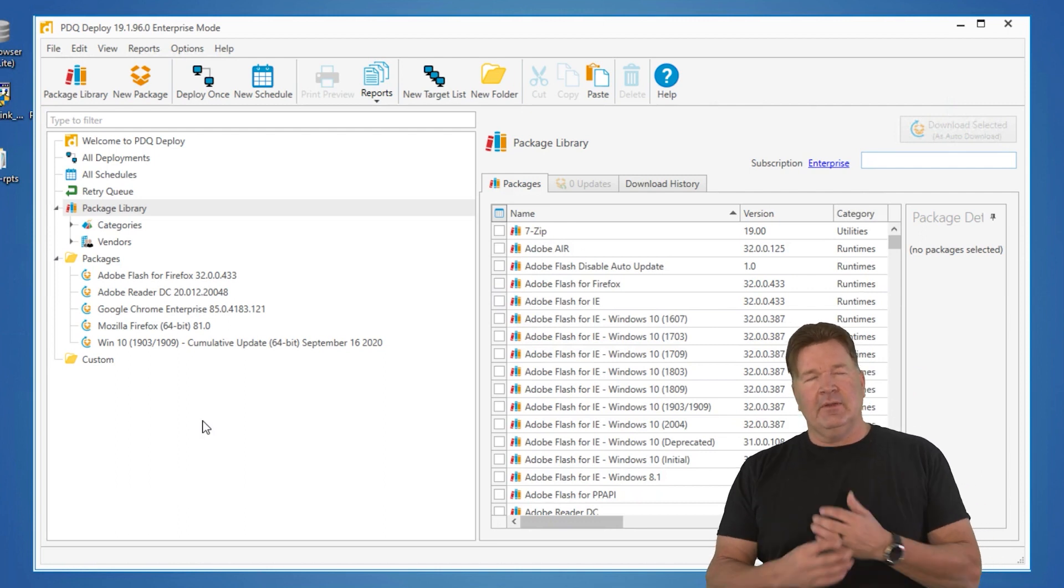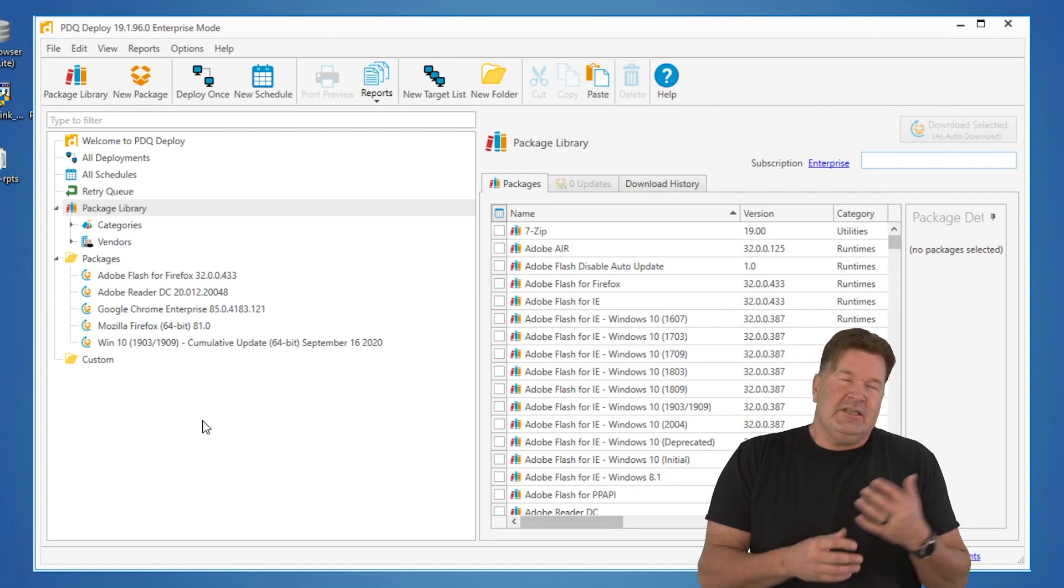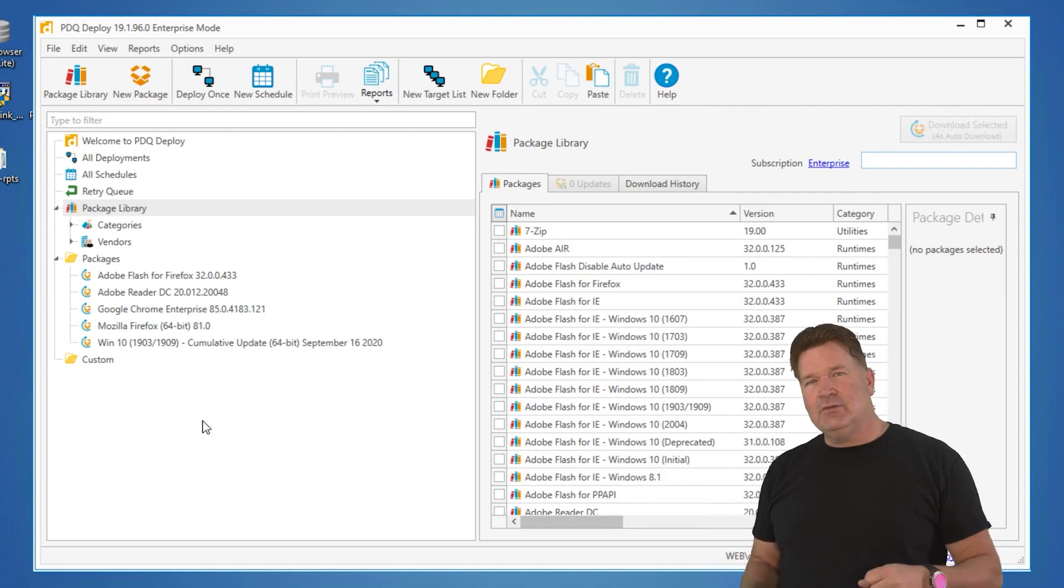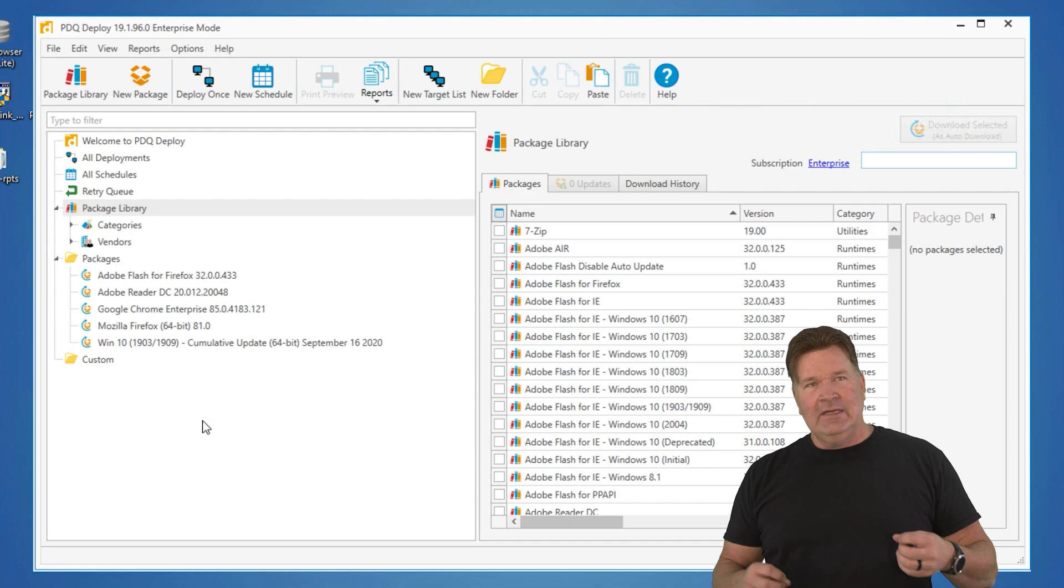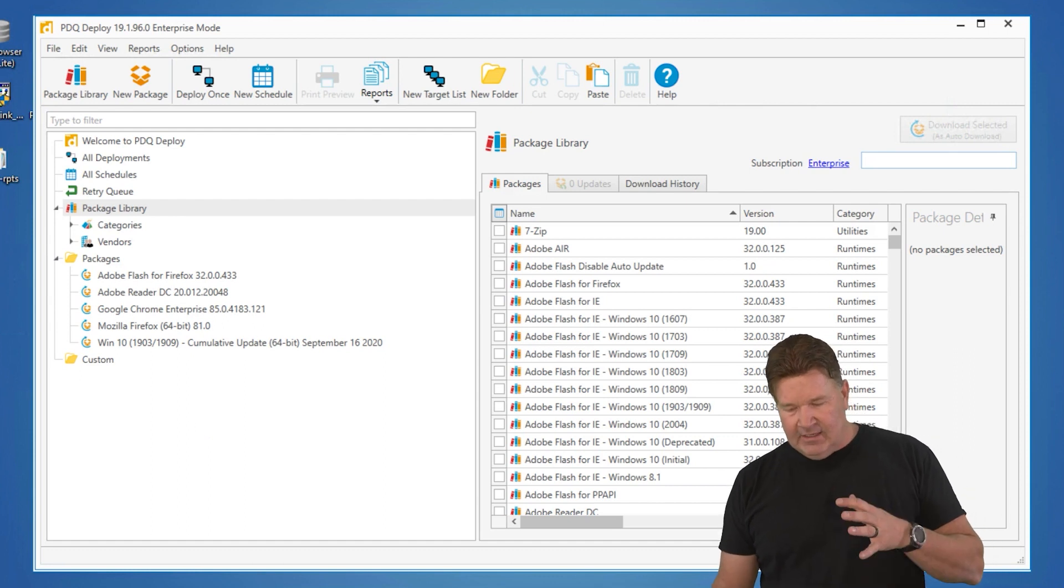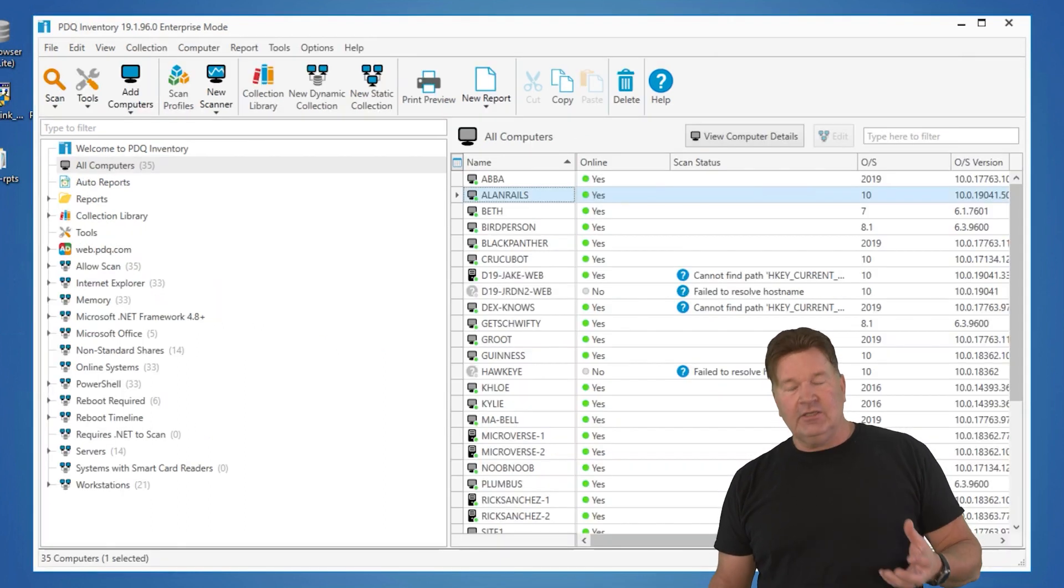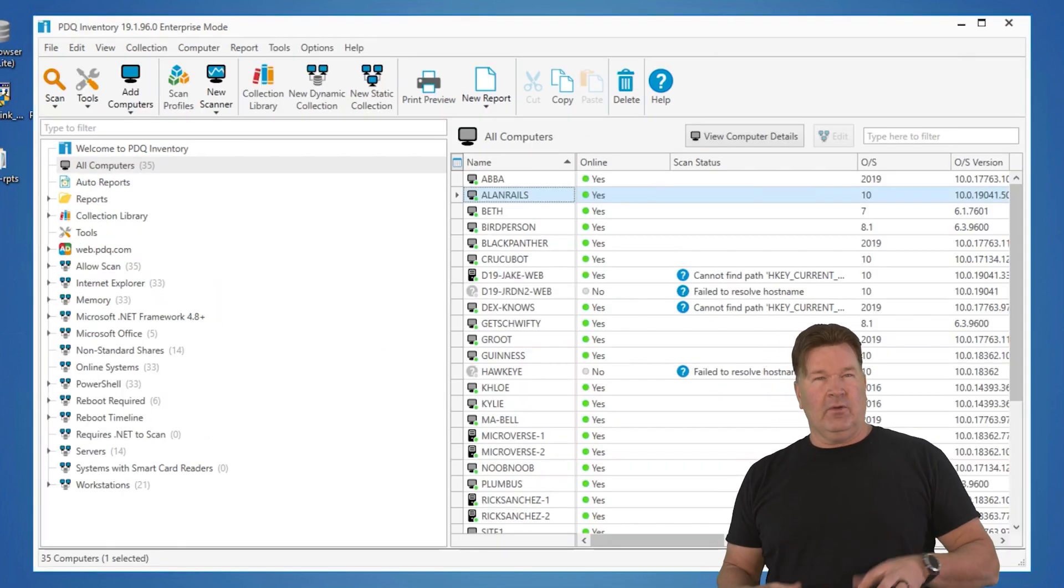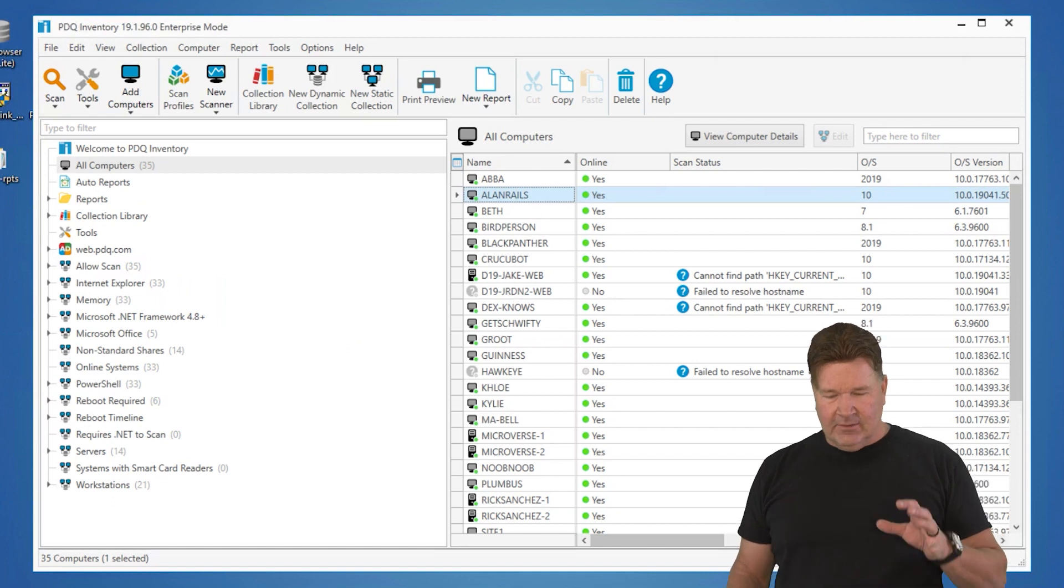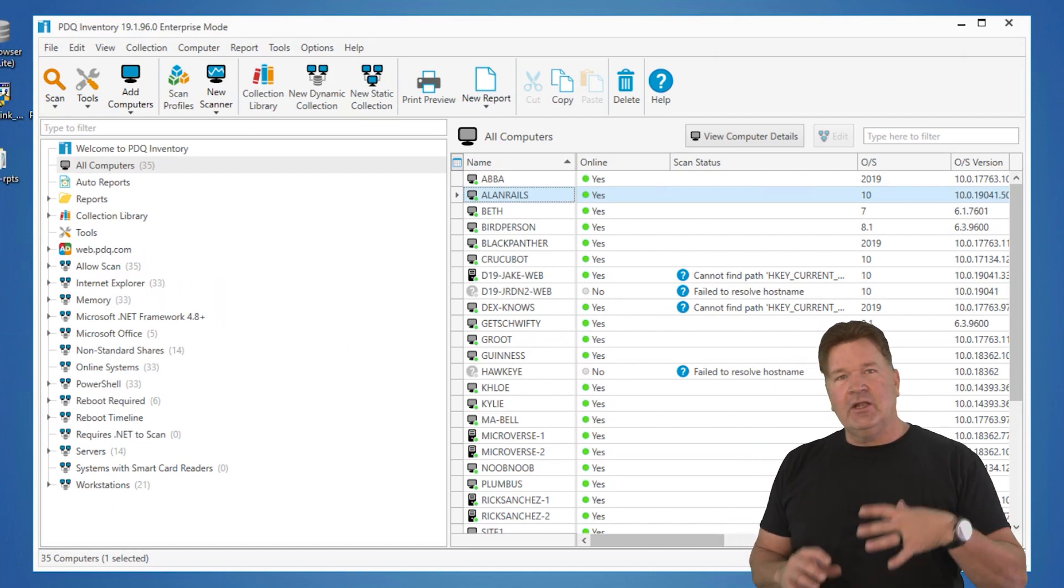A lot of people are like, well, you know, I just need Deploy. I don't need inventory. Inventory provides you a better insight and more data into your network in regards to reports and that. So let me just show you a quick way.